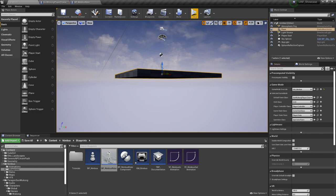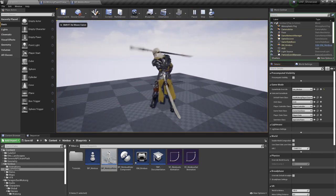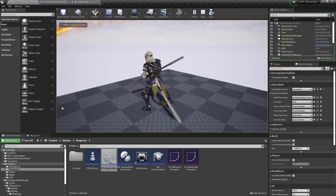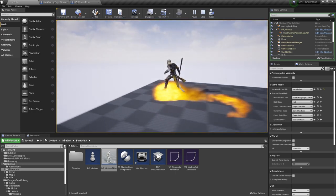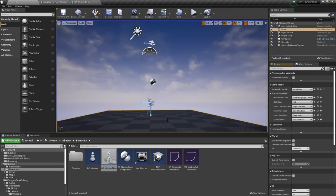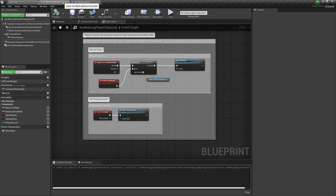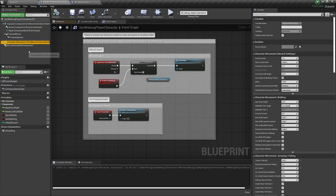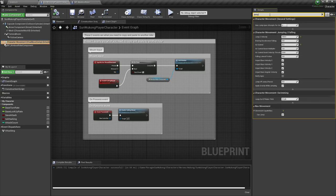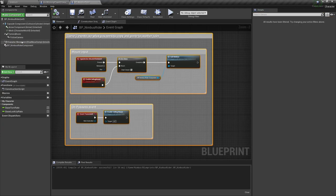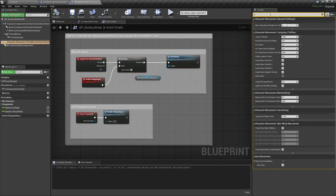You see that whenever I mount the Nimbus it did a little jump. We can increase that jump in order for it to look better. Here in the character movement on the Sun Wukong character, let me search for jump velocity. Let's put it to 600 because I believe that's the number this one has.